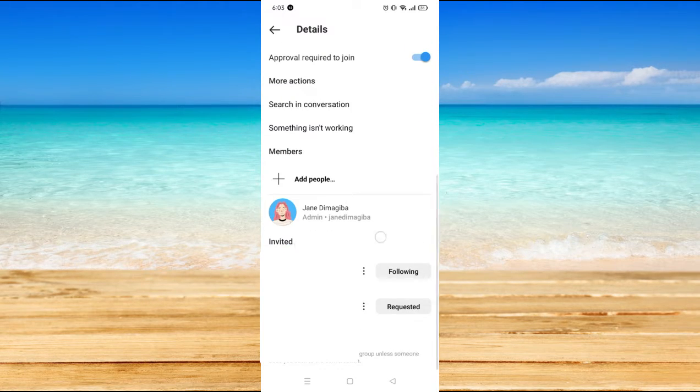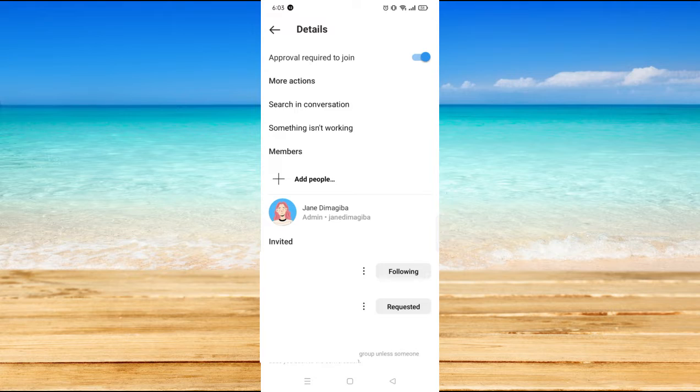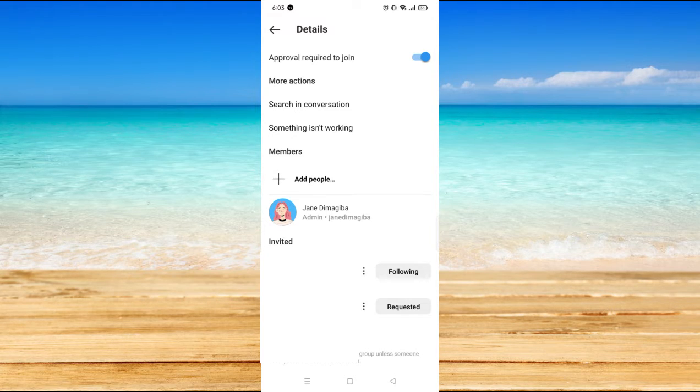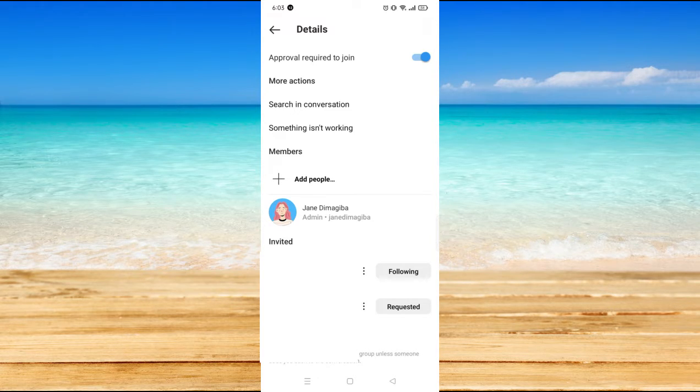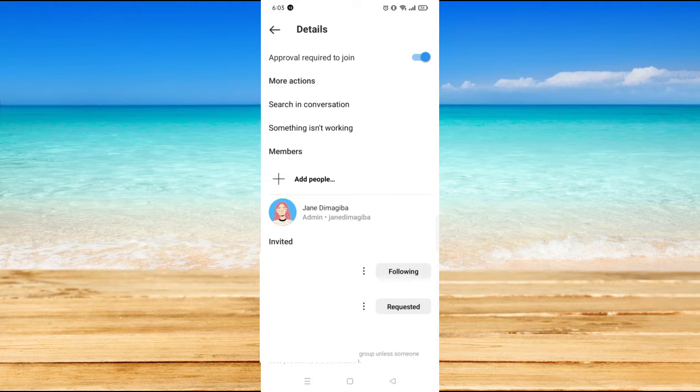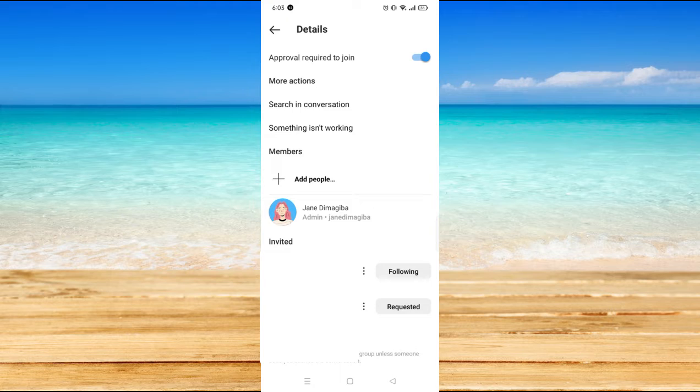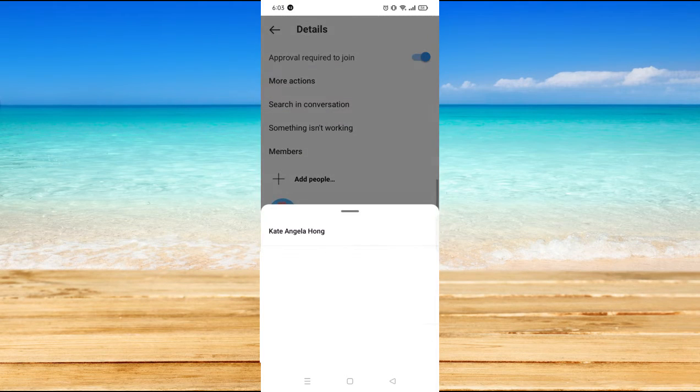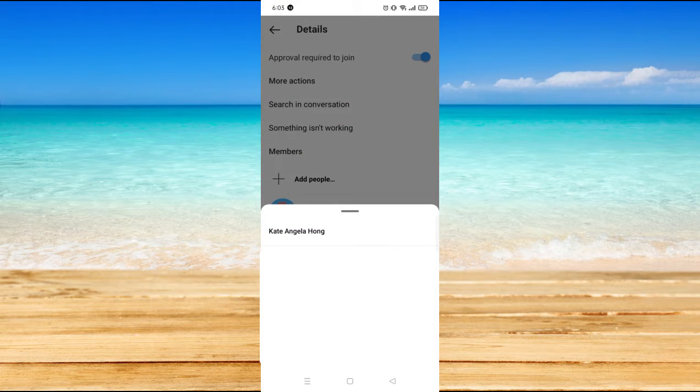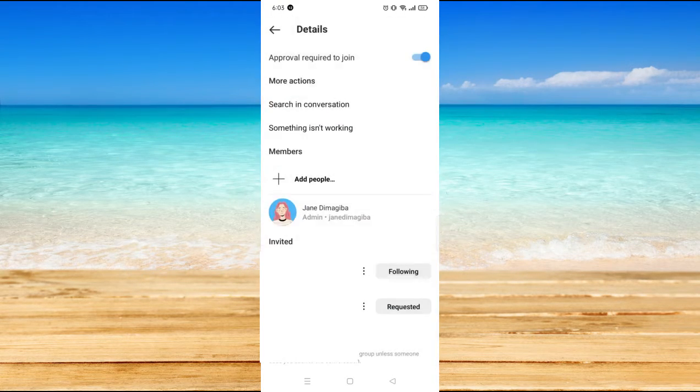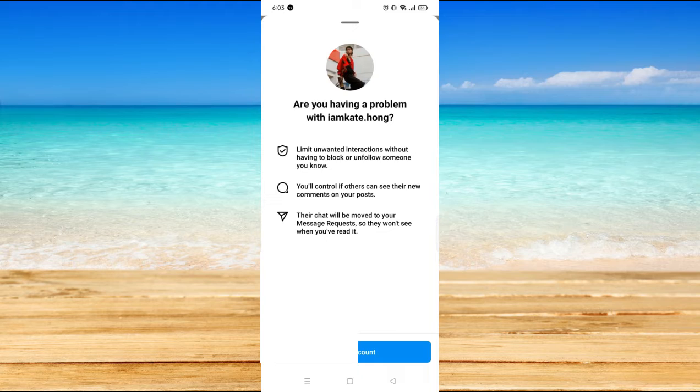And then if you also want to restrict the members or specific members in the group, you will see three dots beside that person's name. You click on that and click on restrict, restrict account.